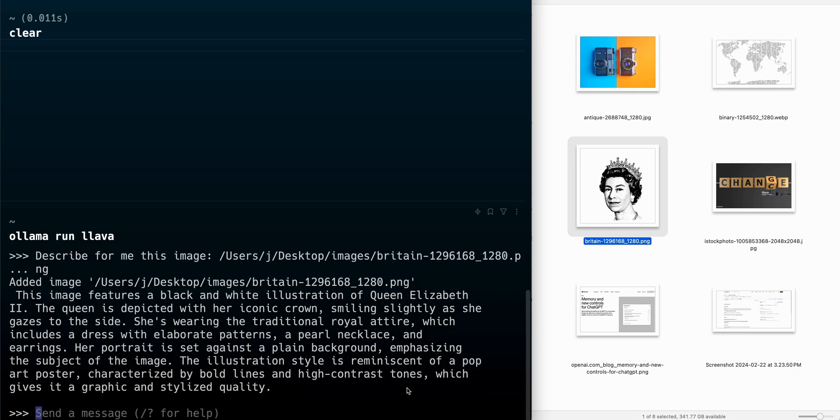The model responded back with this image features a black and white illustration of Queen Elizabeth II. The queen is depicted with her iconic crown, smiling slightly as she gazes to the side. This is pretty remarkable that now we can run these multimodal models straight on the hardware of our devices.